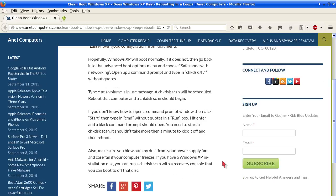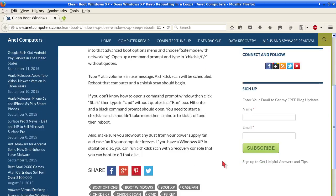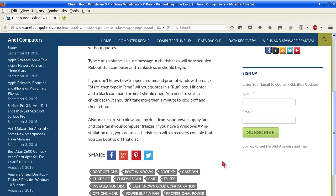If it does not, then go back into that Advanced Boot Options menu and choose Safe Mode with Networking. Open up a command prompt and type in check disk space forward slash F space forward slash R without quotes.